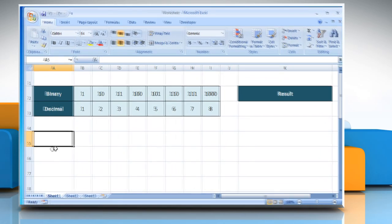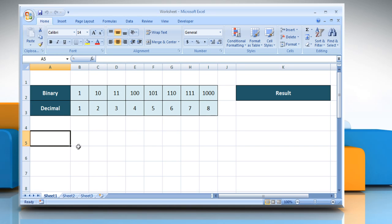Open the desired Excel worksheet. Here for demo purposes, we are showing you a table that shows the first 8 binary values along with the equivalent decimal values.